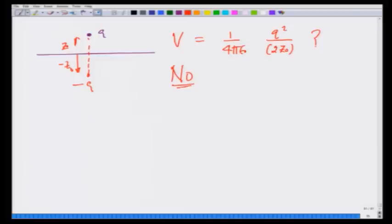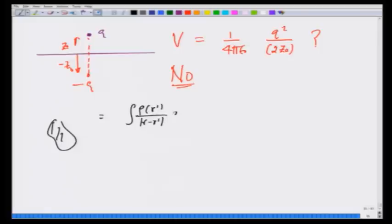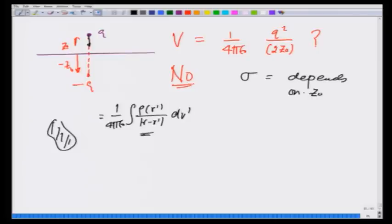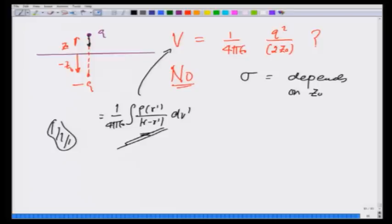There is a very simple reason for that. When we calculate the potential due to a given charge distribution, we write this as the integral of ρ(r') over |r − r'| dv' times 1 over 4πε₀. This is the work done in bringing a charge from infinity to that point, provided the charge density remains fixed and does not change. However, in the image charge problem, as the charge comes in or goes out, the charge density sigma depends on z₀. Therefore, I cannot use this formula directly.